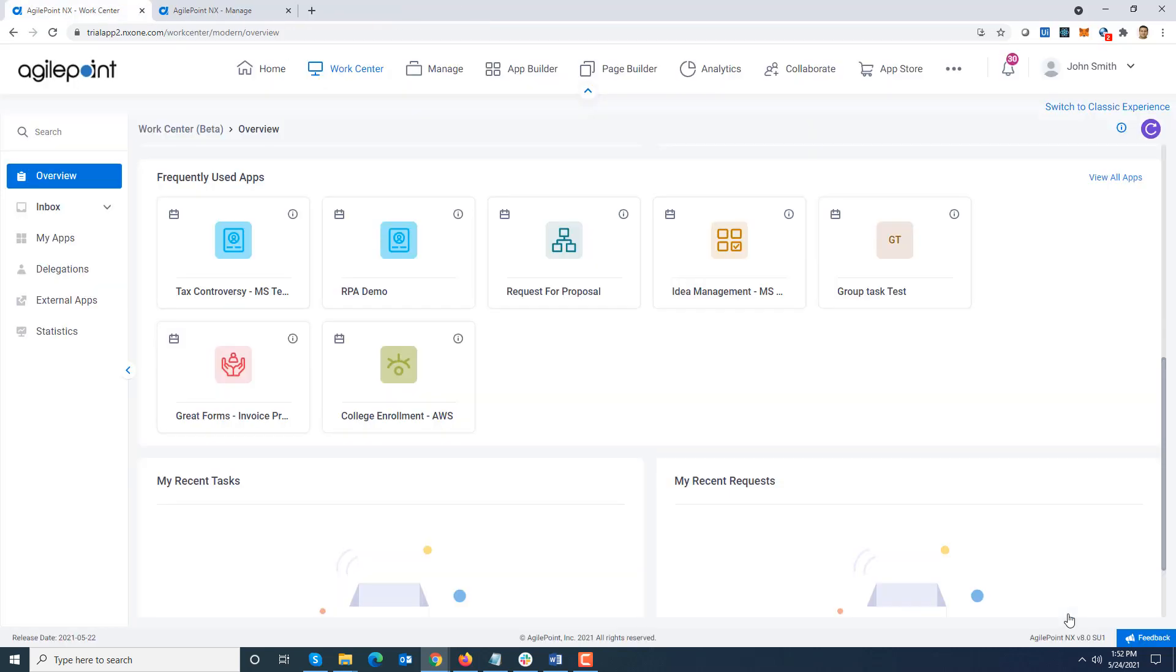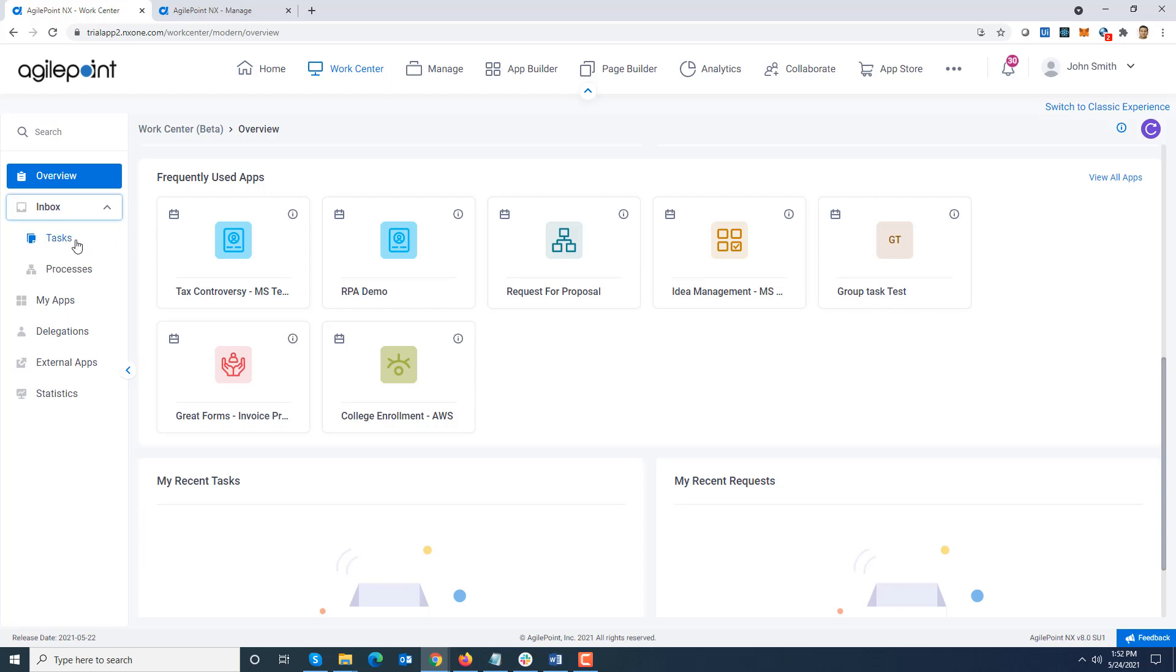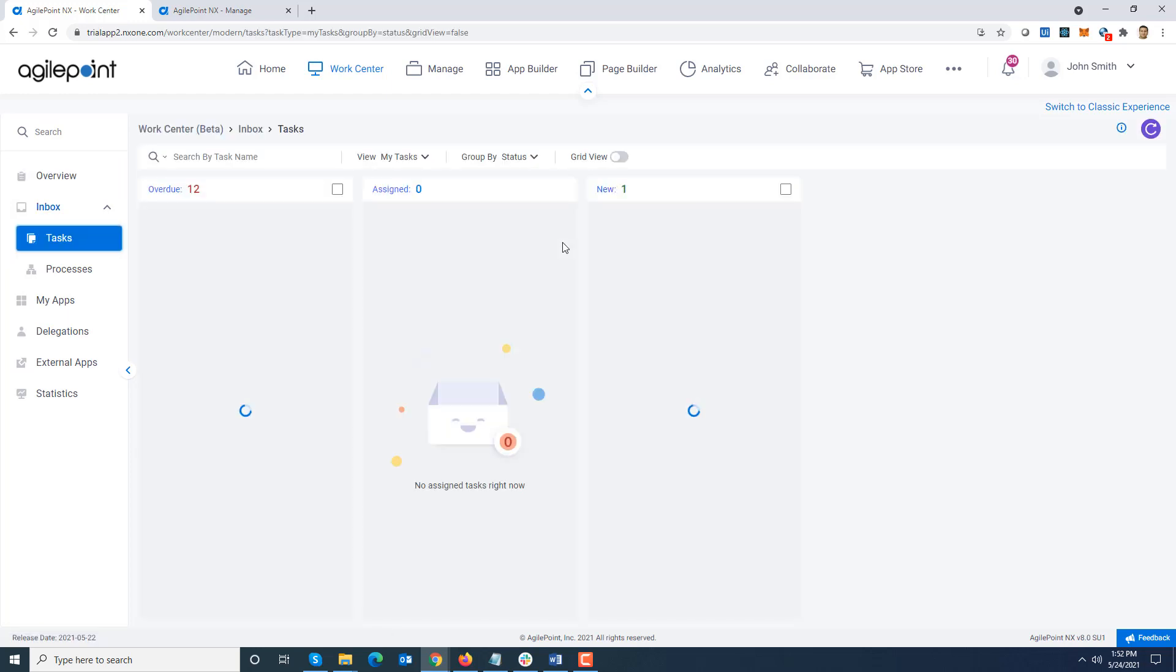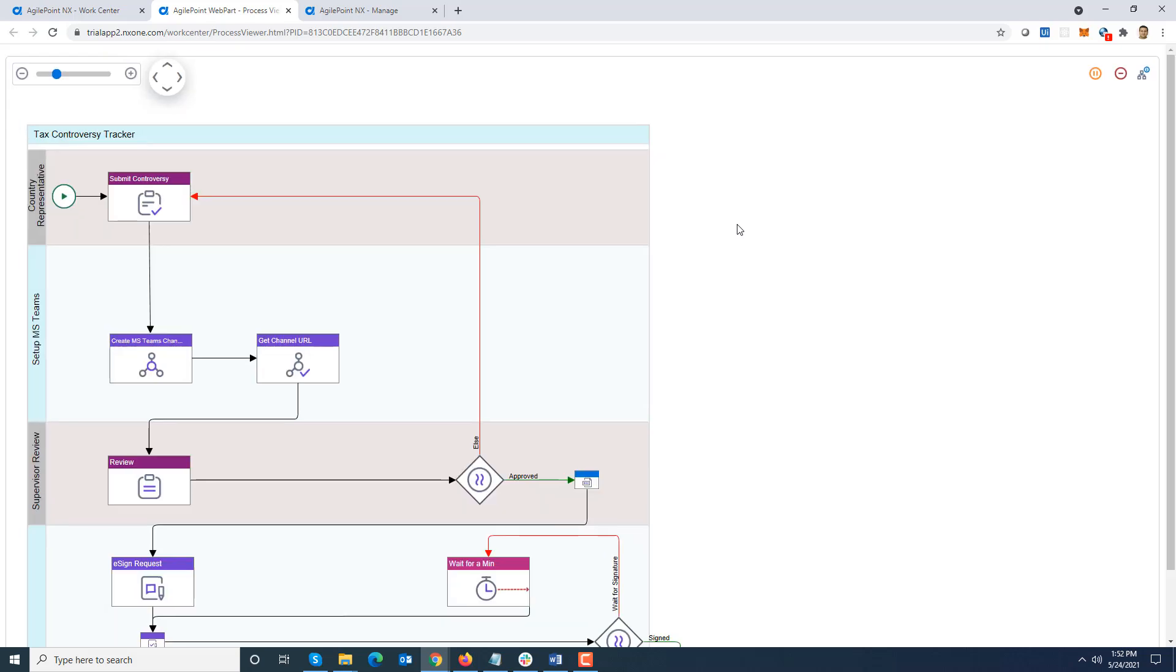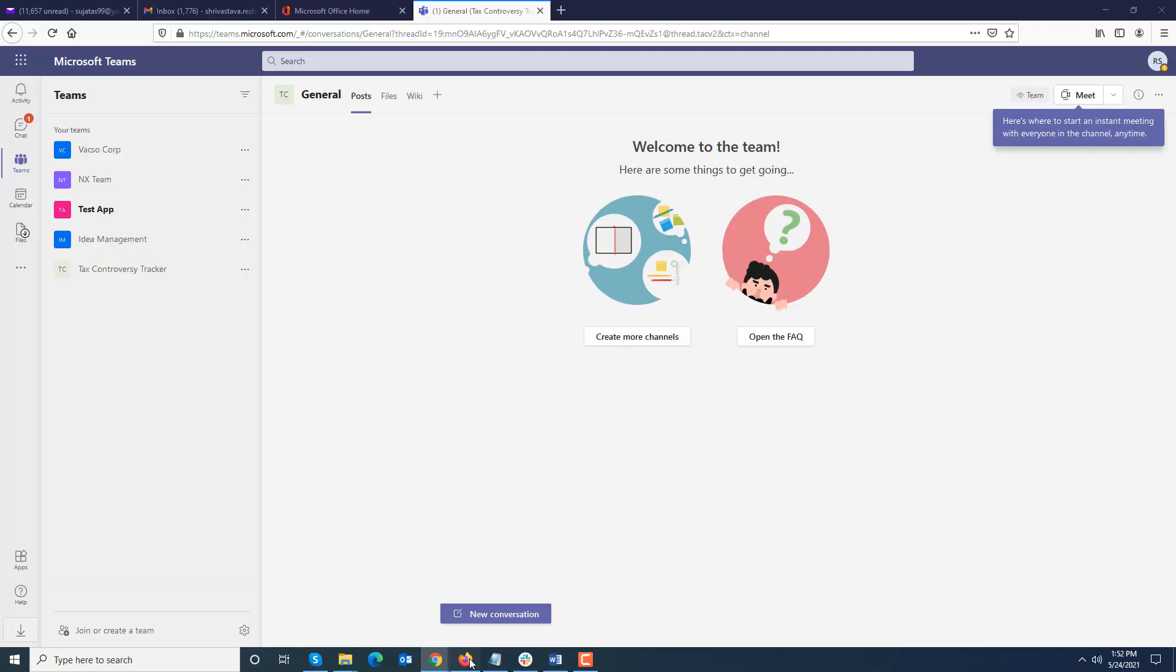I am going to go ahead and click submit. For the sake of demo, I am going to play multiple roles so I don't have to log in and log out. I am going to navigate to inbox tasks. You can see there is a new task sitting as a group task. If I open it, you can see that the corresponding Teams channel has been created and it is now sitting on the supervisor review step. The supervisor is a user called Richard Smith.